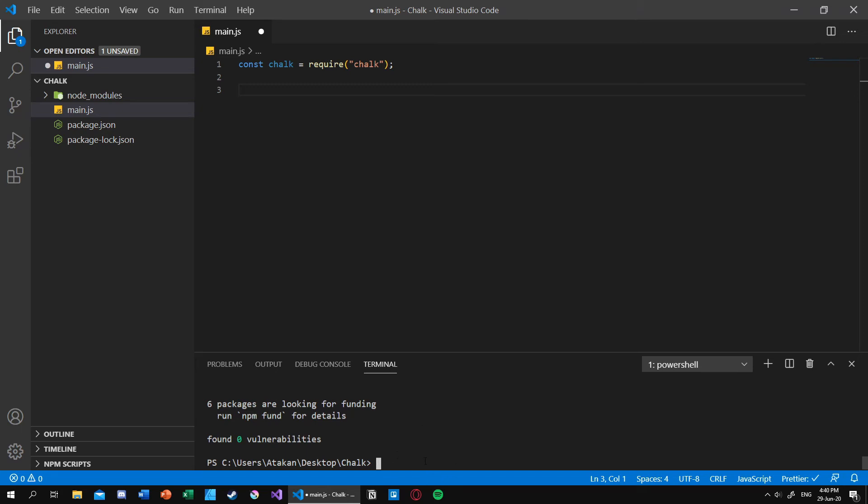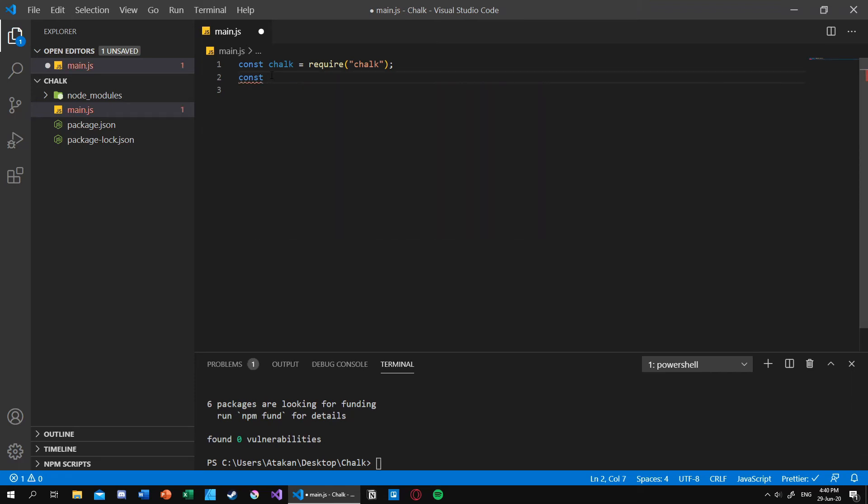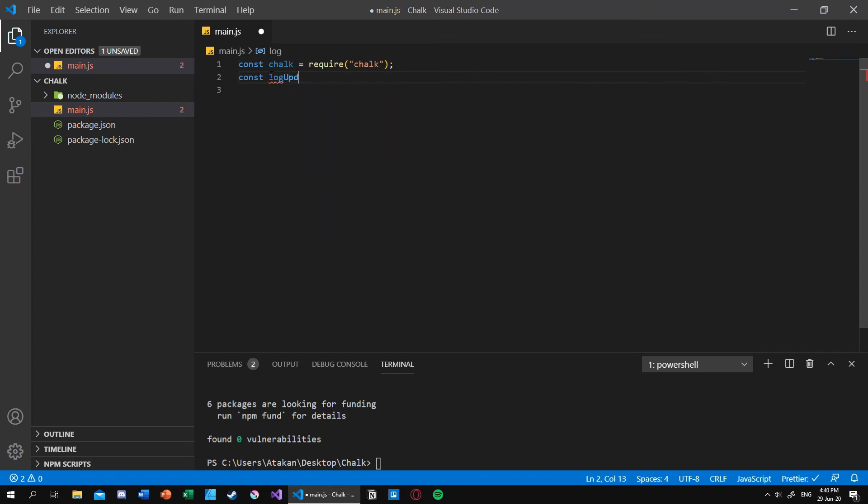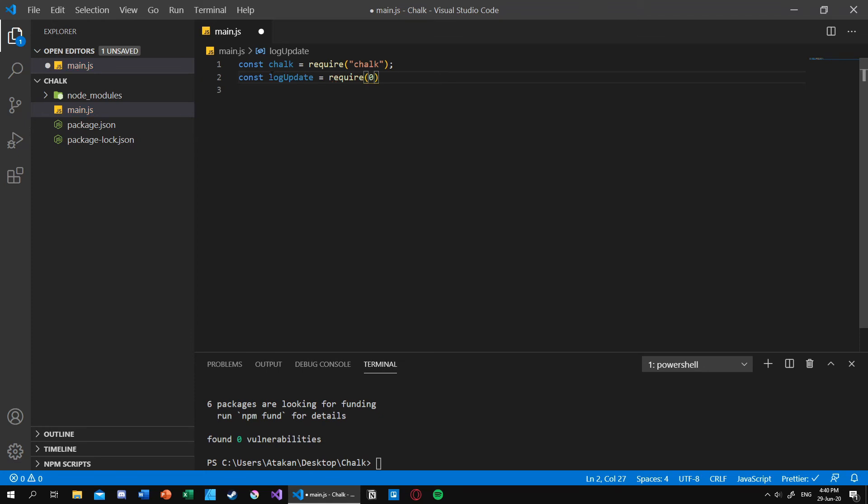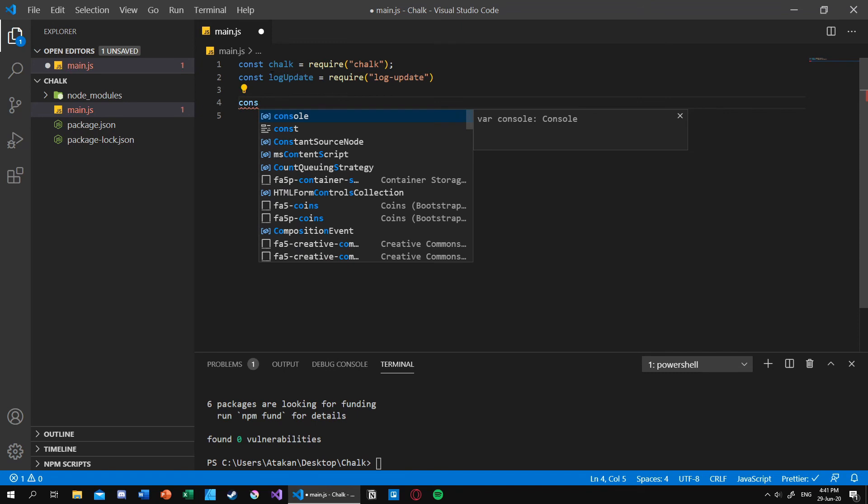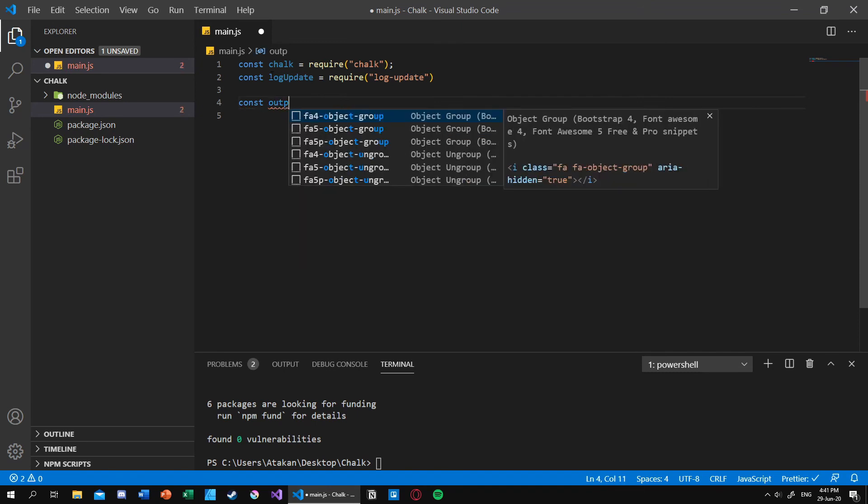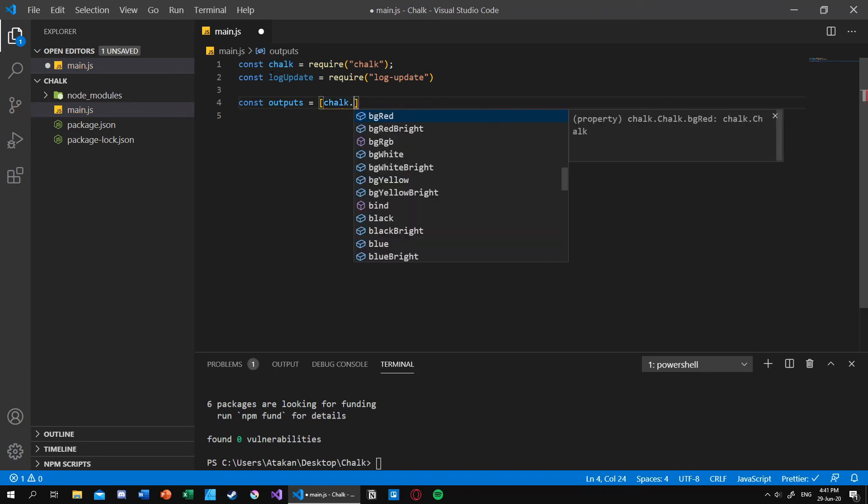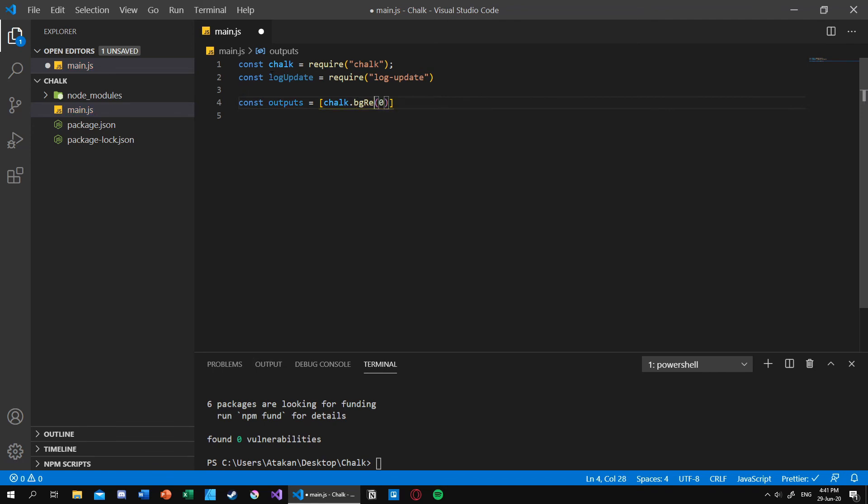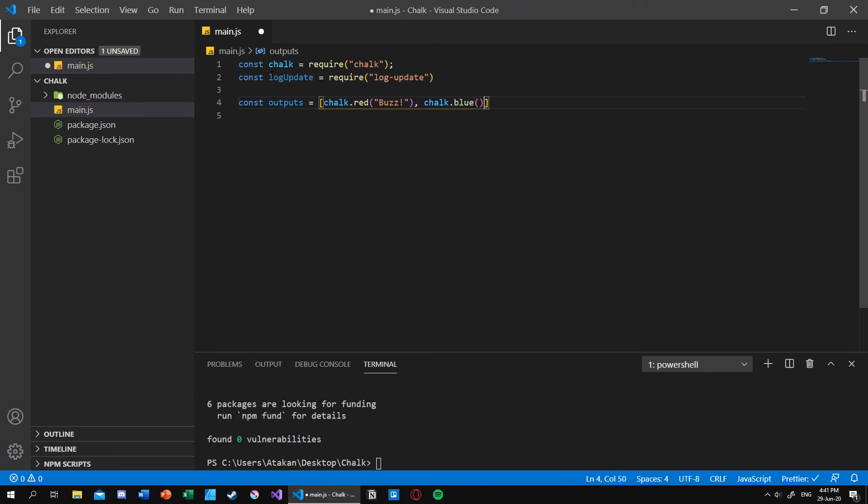So imagine a loading bar type of situation. So let's import that in our project by log-update equals require log-update, just like that. And after that let's define an array of outputs that has chalk logging statements of let's say, let's make it red of buzz, and blue of fizz. The classical fizz buzz.